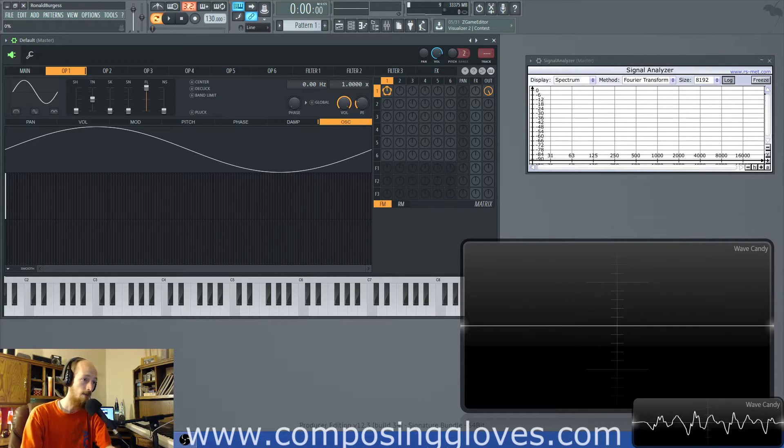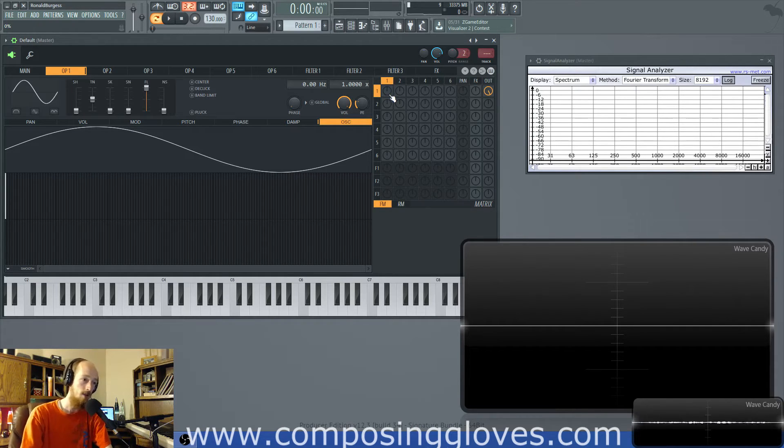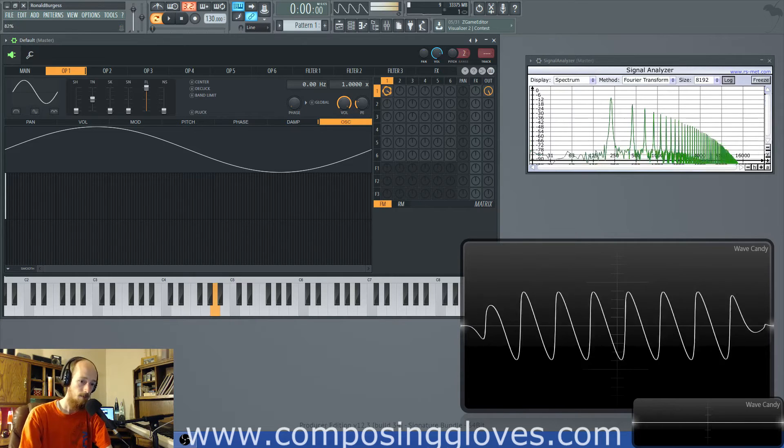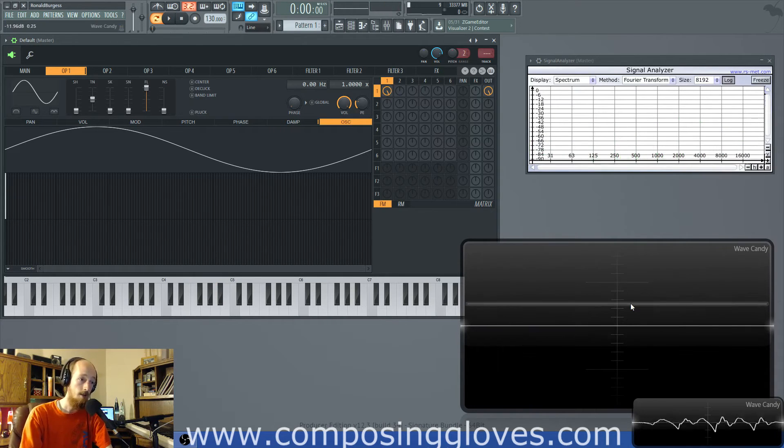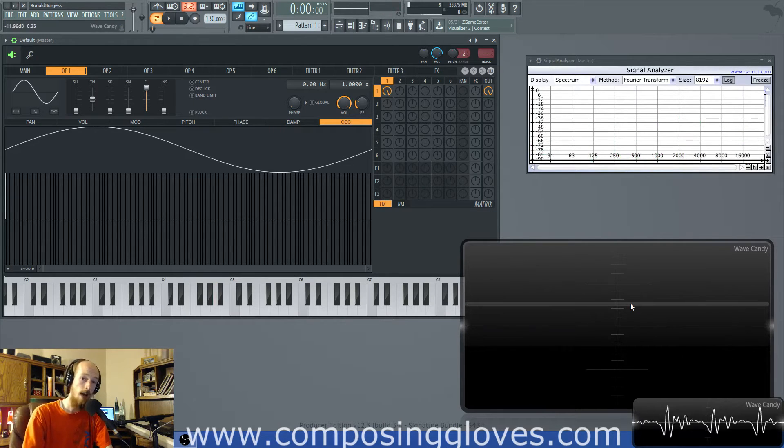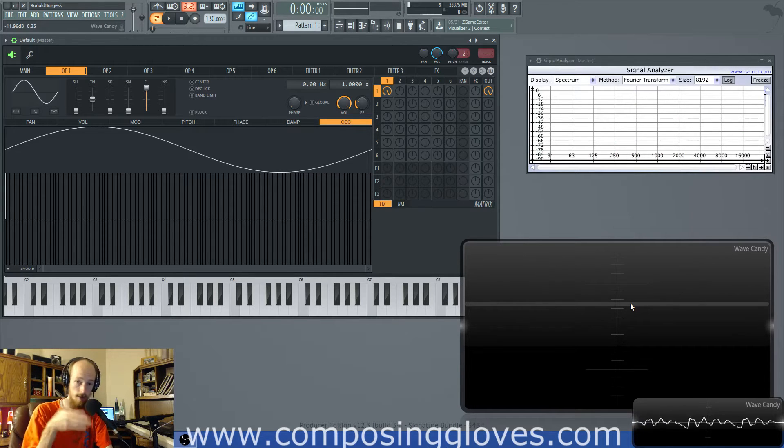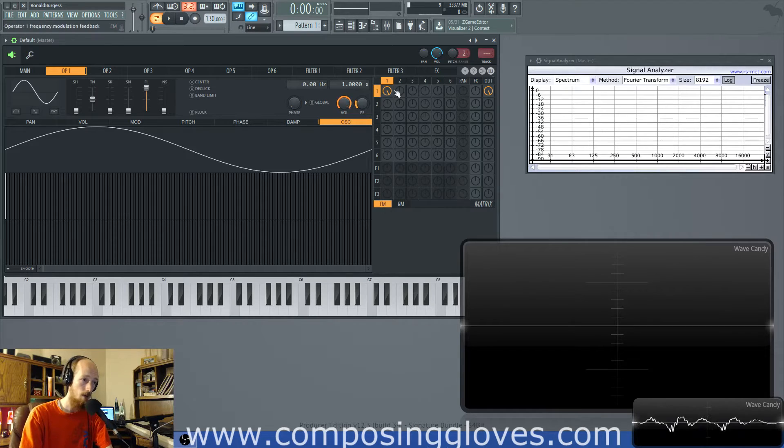So right now I've got one and if I put one into itself so I feedback it into itself, you'll notice that I start getting a saw wave. Now there's a particular reason why you get a saw wave which is how you calculate the sidebands. But you notice that it becomes more saw the more I operate it by itself.